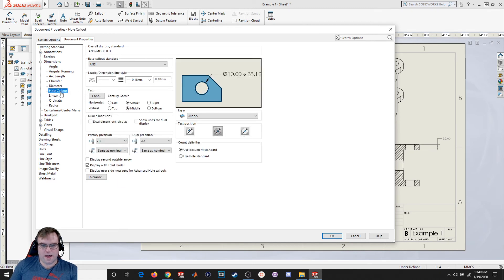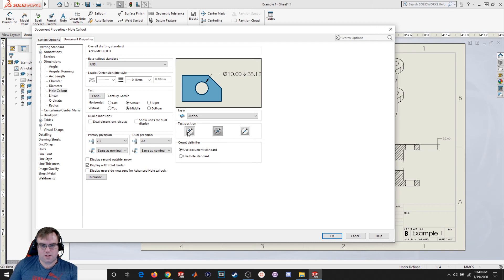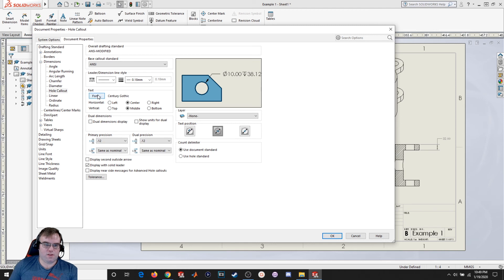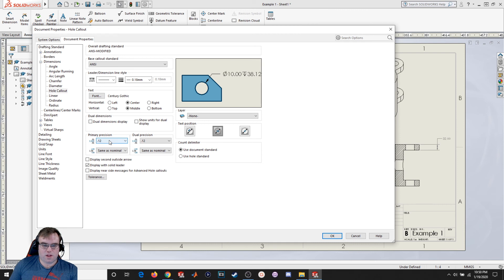Hole callout. So just the same thing. The default. And then we also have inline and a broken leader aligned text. I'm going to leave it like that. That's my personal preference as well. And the same thing you can change the font specific to hole callouts as well as the precision.